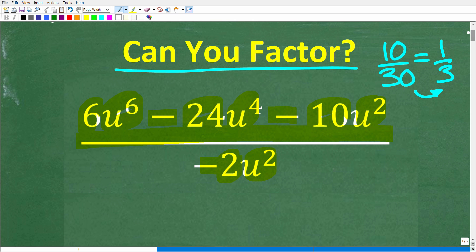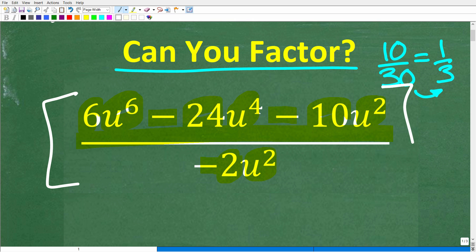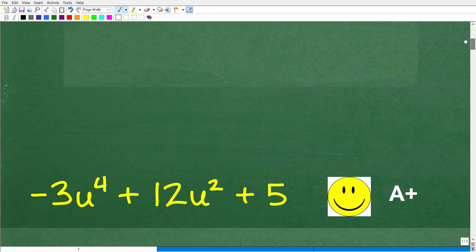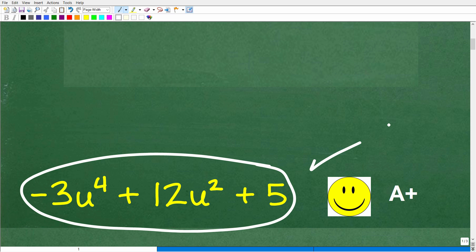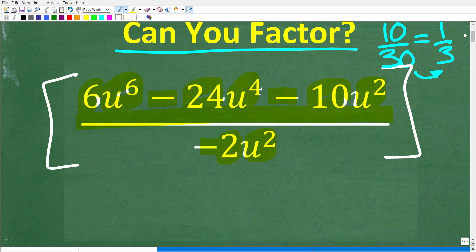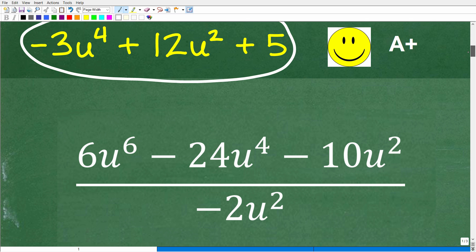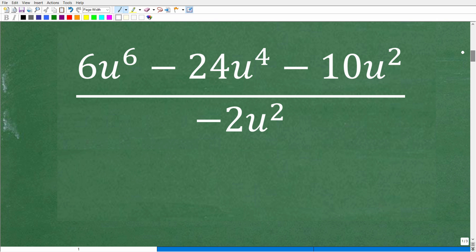Here is our problem again — a rational expression we want to simplify. This is a very common type of problem in any algebra course. The correct answer, when we simplify this rational expression, is: negative 3u to the 4th plus 12u squared plus 5. If you got that right, you definitely get an A-plus for your ability to factor or simplify a rational expression. There are a couple of different ways to think about this problem.